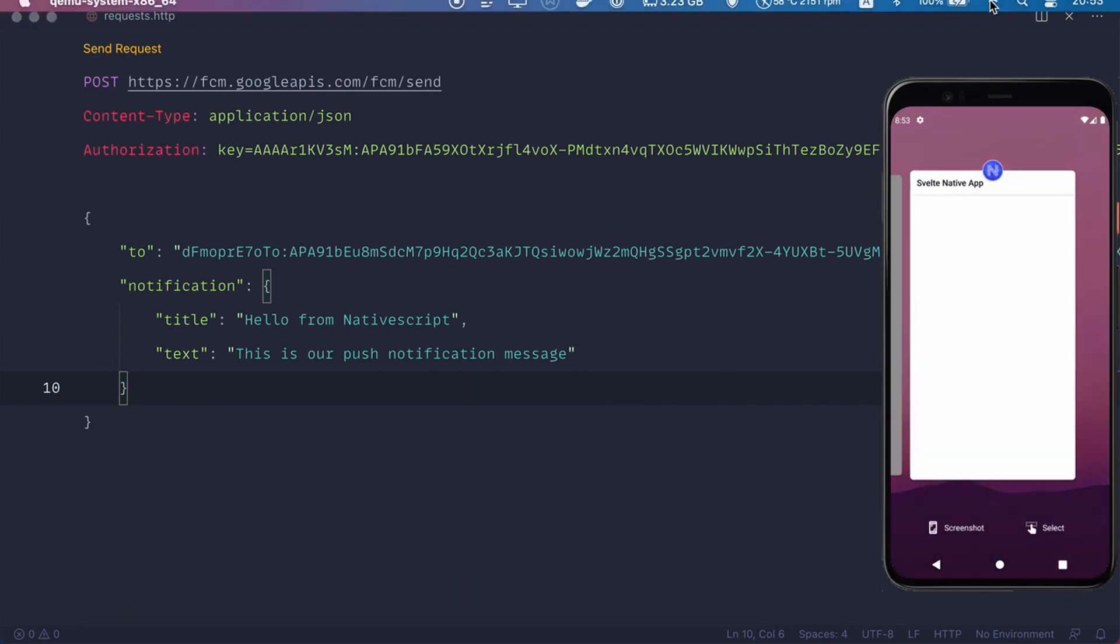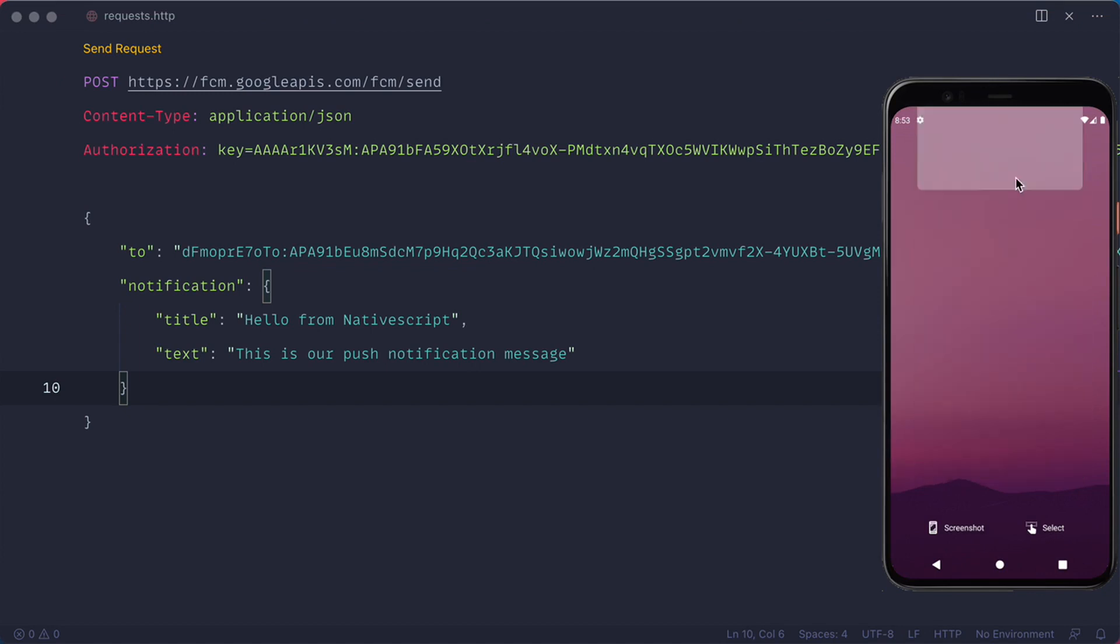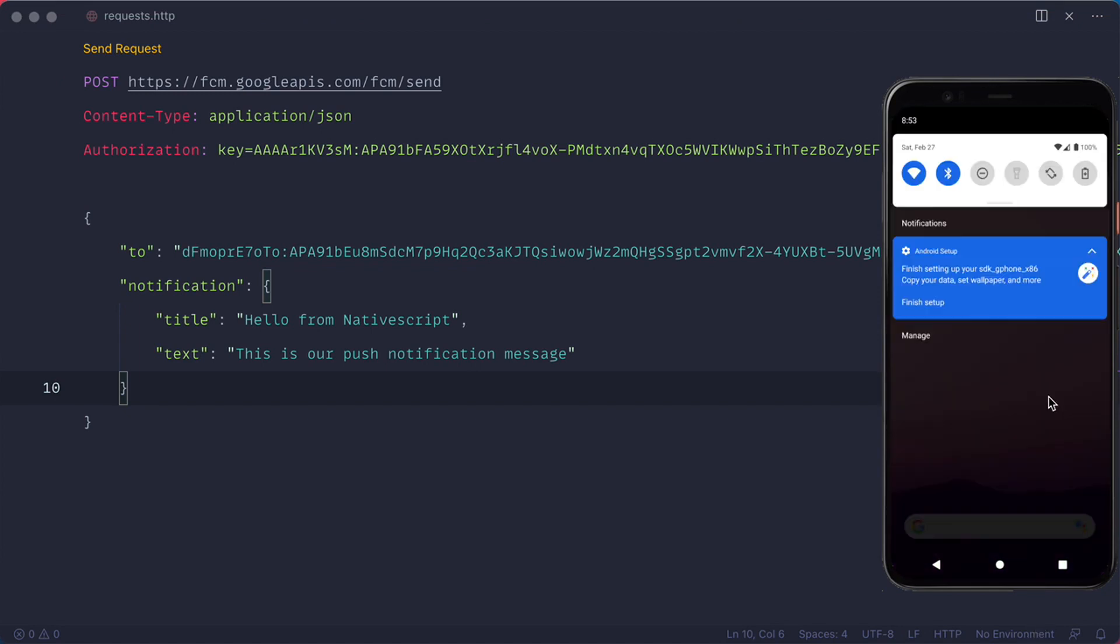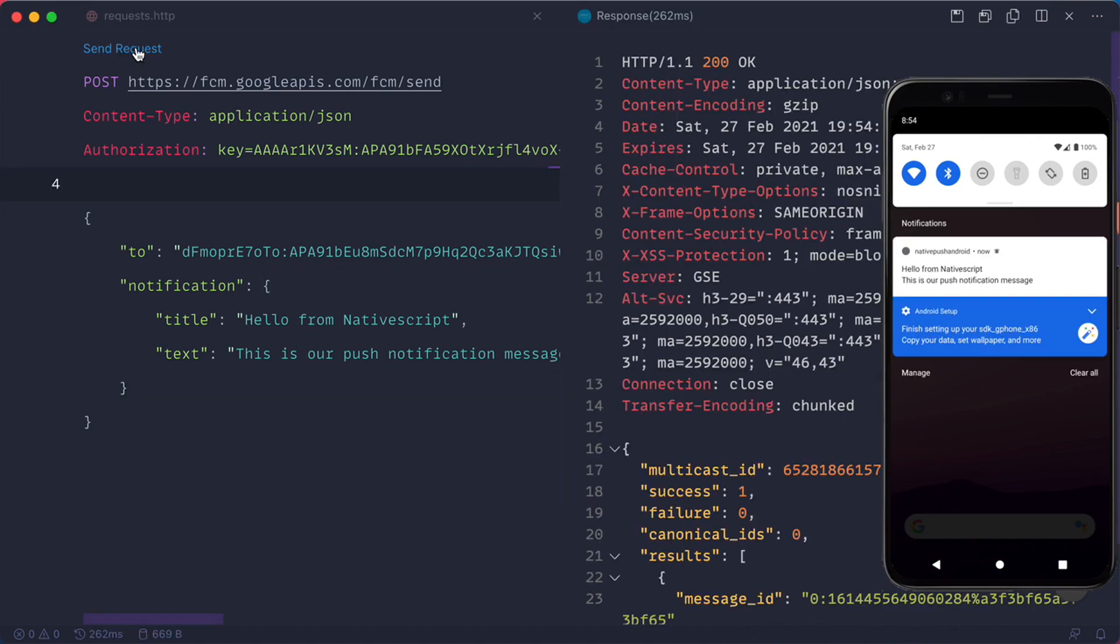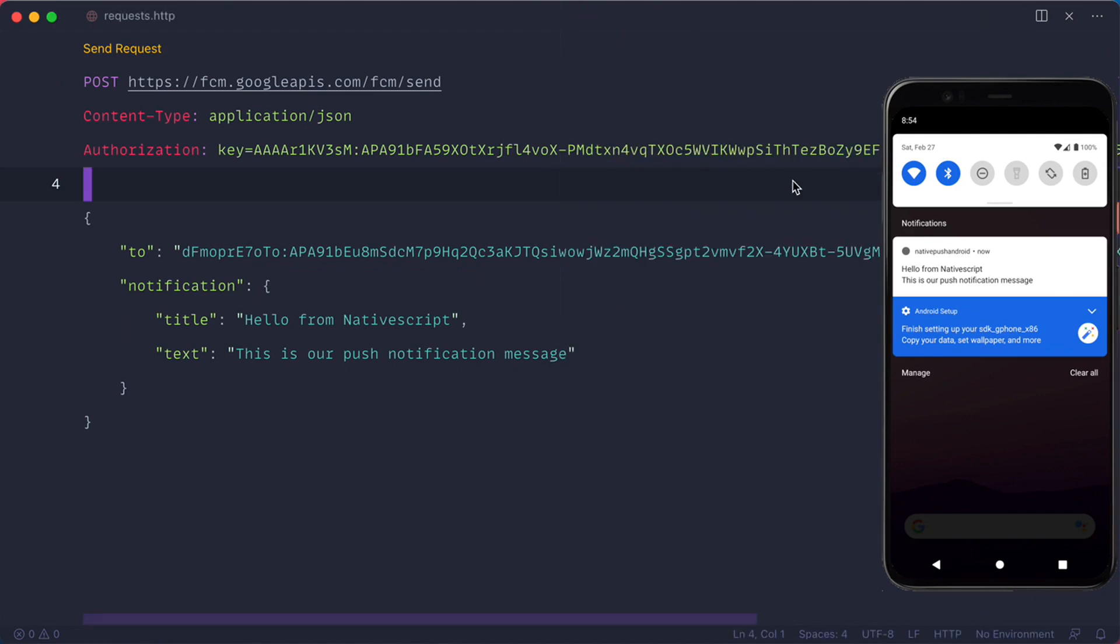Let's close our app and open our notification panel. With cURL, we have a 200 okay. And as you can see, we have hello from NativeScript, this is our push notification message. So yeah, this is the bare minimum that you need to send the push notification to your Android device through NativeScript.